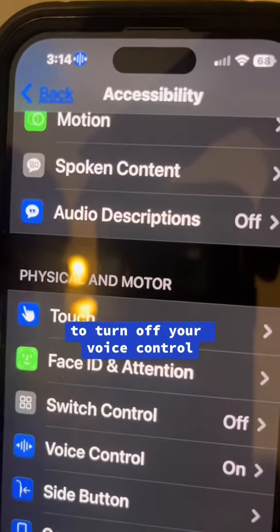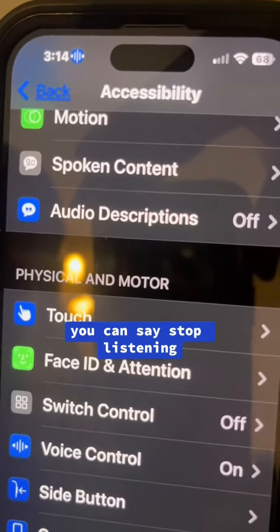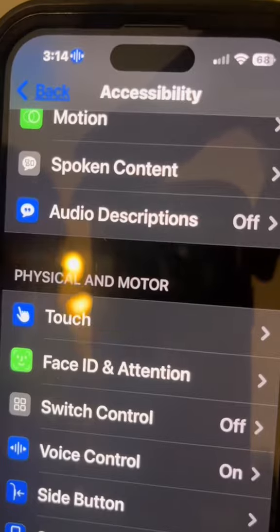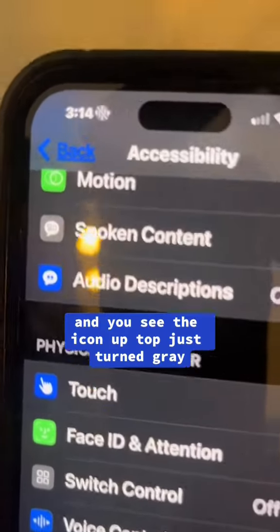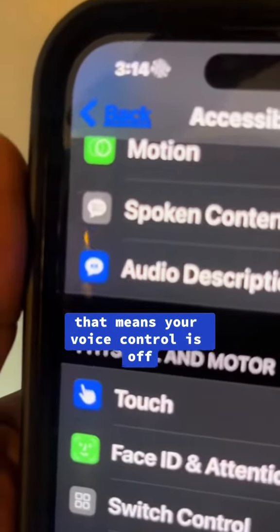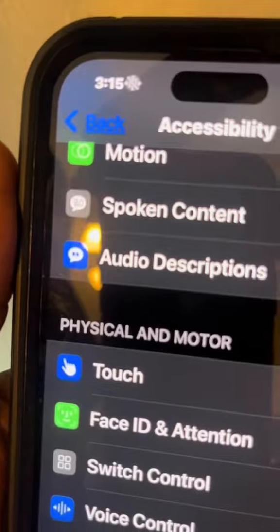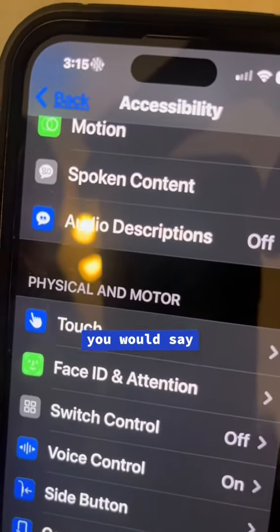You can say 'stop listening,' and you'll see the icon up top just turned gray — that means your voice control is off.